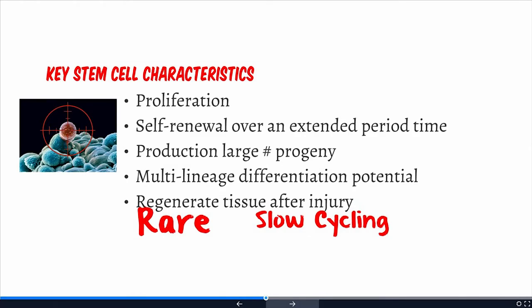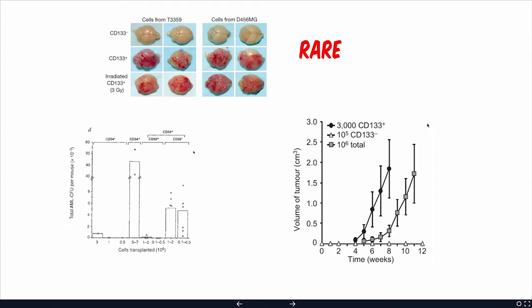When we look at these key stem cell characteristics and ask whether we find them in cancers — yes. Cancers proliferate, exhibit self-renewal over long periods because they proliferate essentially forever, and definitely produce large numbers of progeny. They also regenerate tissue after injury: you cut the tumor out, irradiate it, it shrinks, and it basically regenerates. But what about being rare and slow-dividing? There are probably several dozen research papers supporting the idea that tumor-initiating cells — the cancer stem cells — represent a relatively rare population.